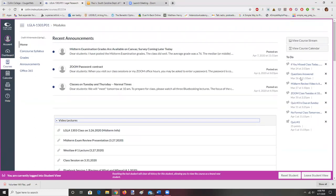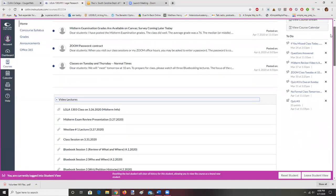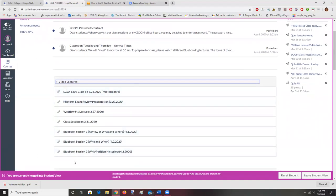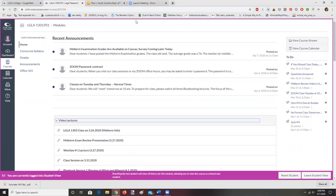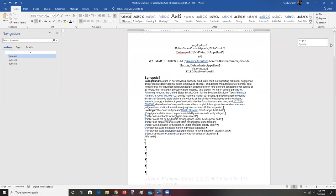We will be talking about page numbers and things like that. You'll find lectures for this class in the first module. Once you get into our classroom, the first module is now called 'Video Lectures' — just scroll down. I try to put them in order, with the most recent one at the bottom. Now I'm going to go over to our Word document and start working on our next Bluebooking project.